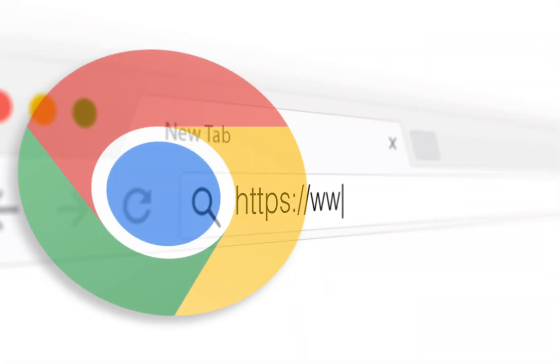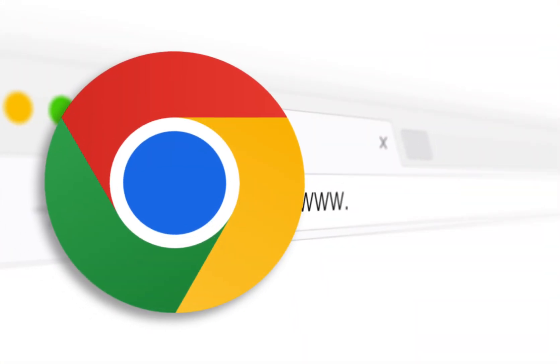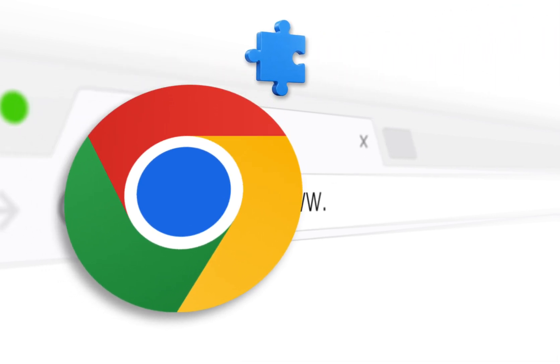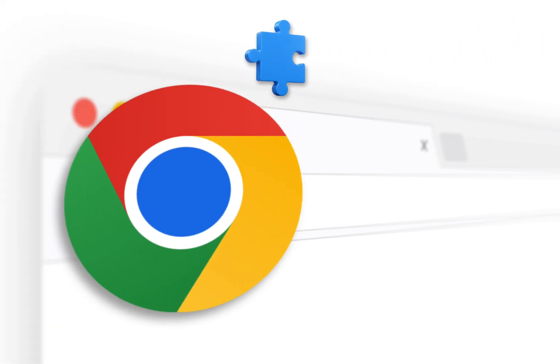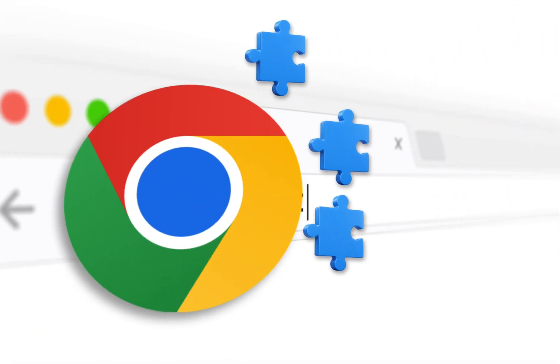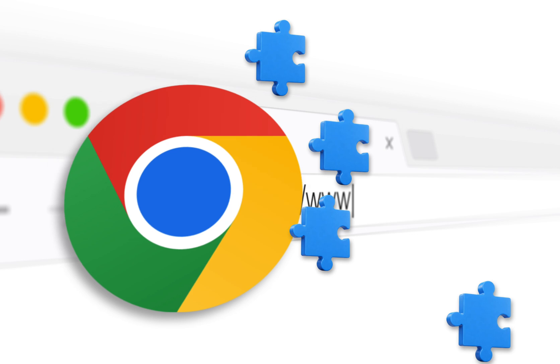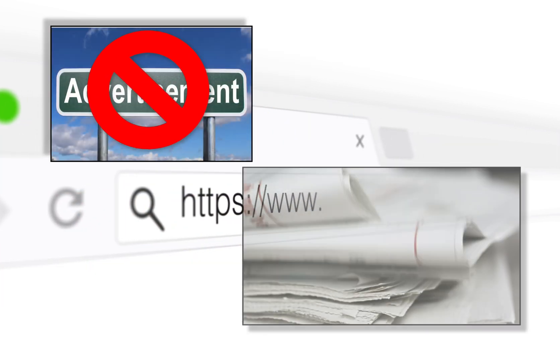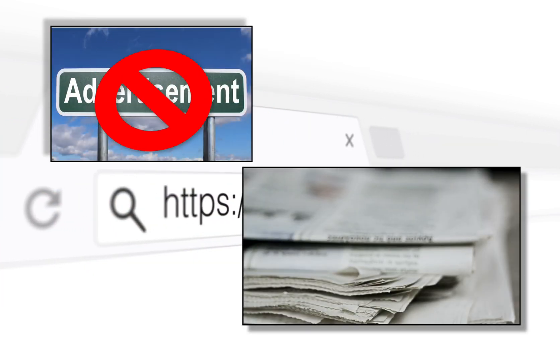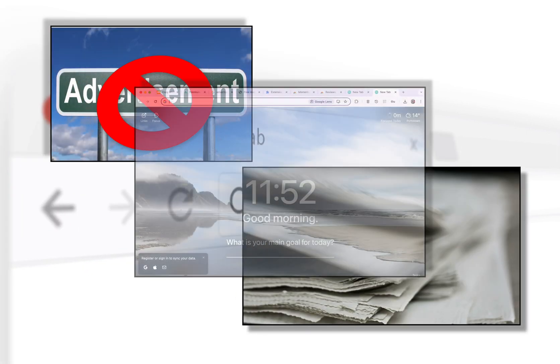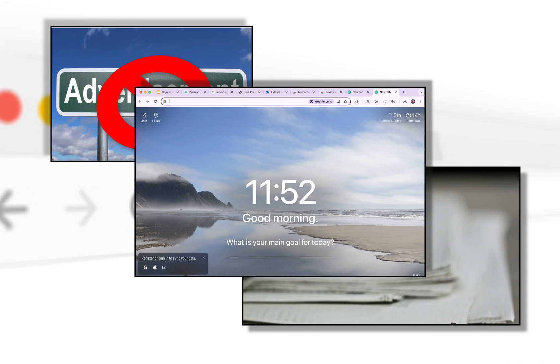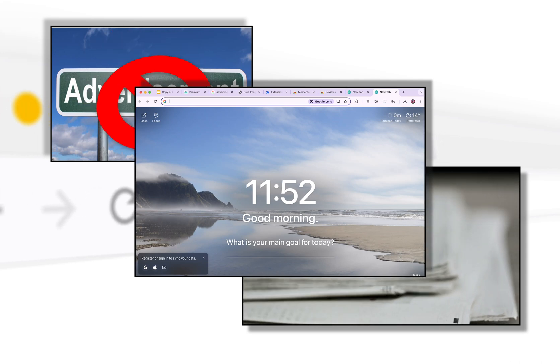So what is a Chrome extension? Think of it as an app for your browser. It's a small piece of software that adds new features or tweaks how Chrome works. If you want to block ads, save articles, or even jazz up a new tab page, there's an extension for that.